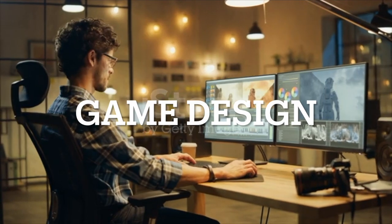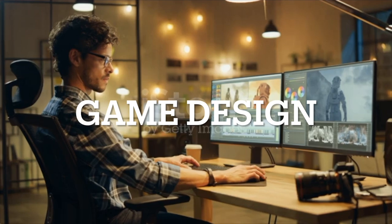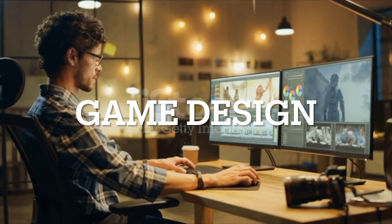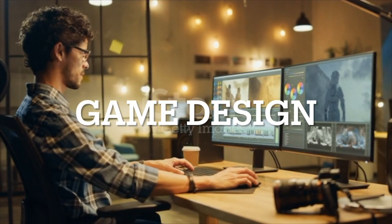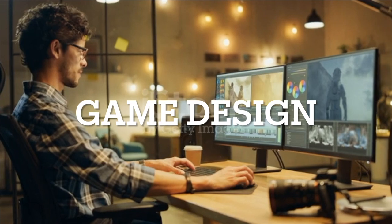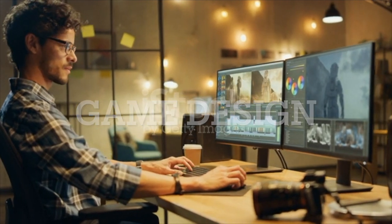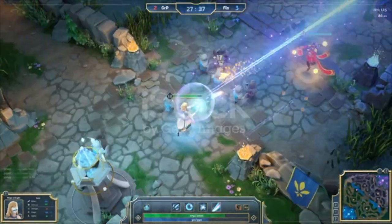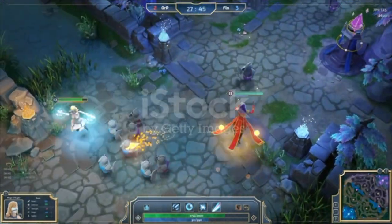Game design. Game design focuses on creating the rules, mechanics and narratives for games across various platforms, including video games, board games and tabletop games. Landscape design.